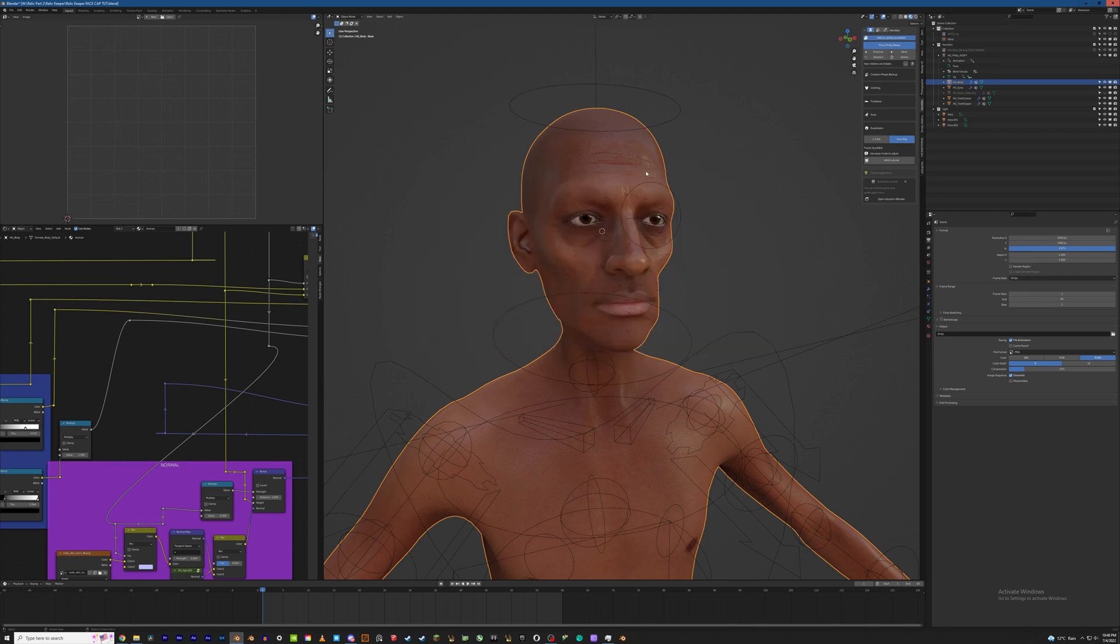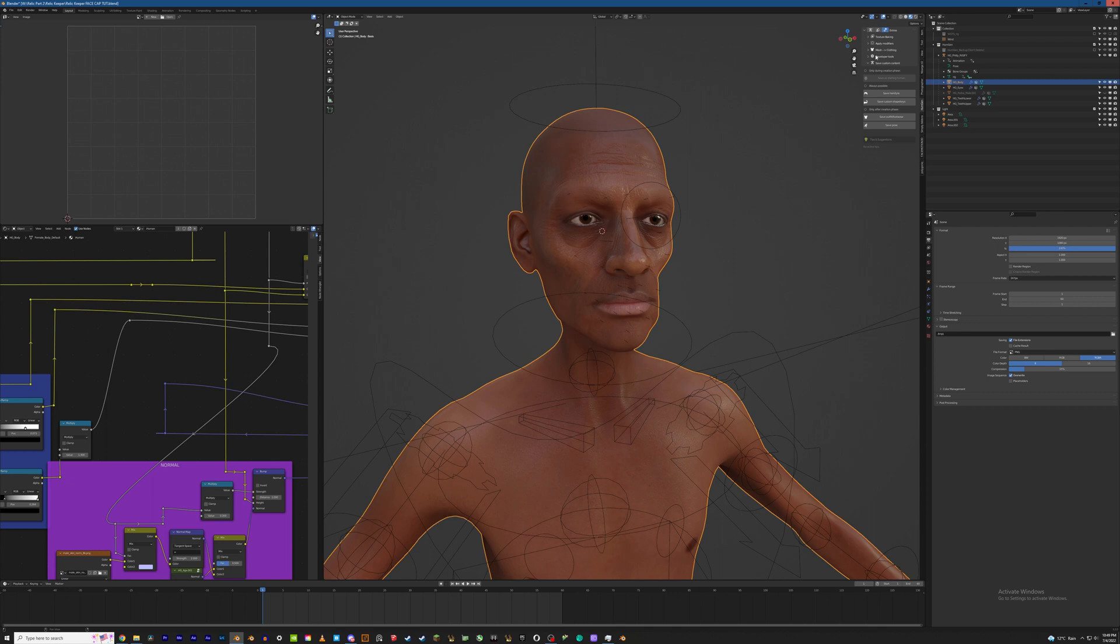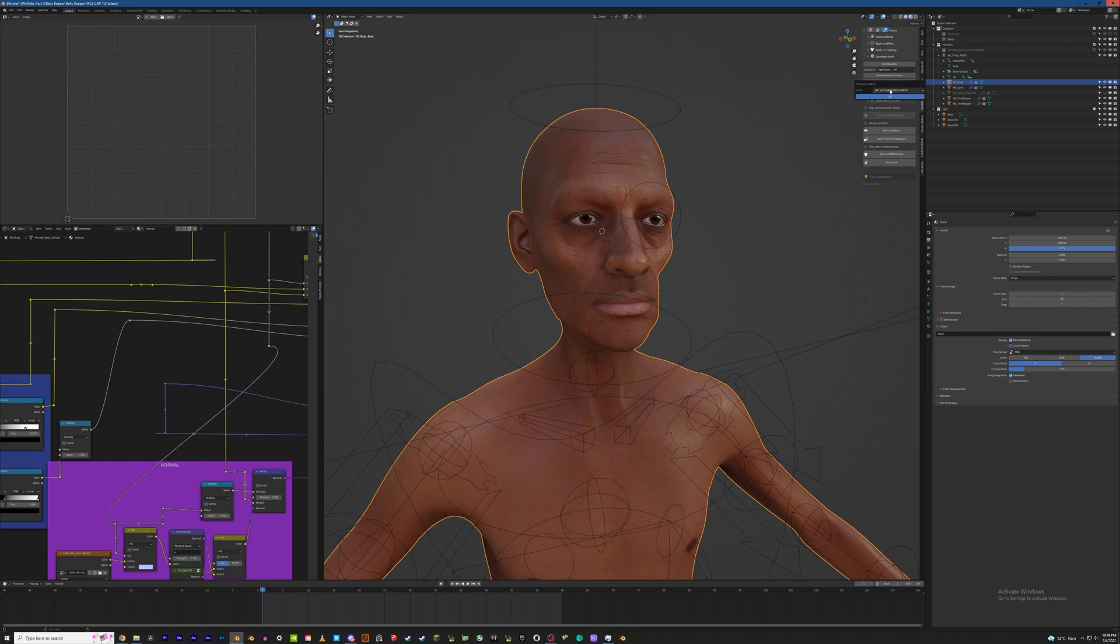So to get started with your character selected, up here there's the gears icon under the Human Gen options. That will bring you to the extra settings. And under developer tools there's an option to prepare for ARKit. So just go ahead and click that. The default settings are the ones that you're going to want for this technique and then just hit OK. And that was it. Extremely simple.